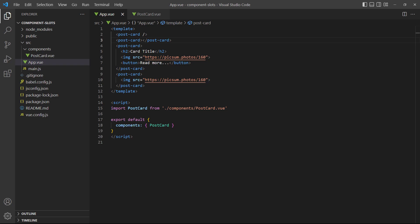Sometimes, we'll want to have predefined structure and content in the child component and only control some of the content from the parent. As an example, the cards button can be the same for all the instances, but the heading and image should be different. Vue allows us to have multiple slots in a single component.